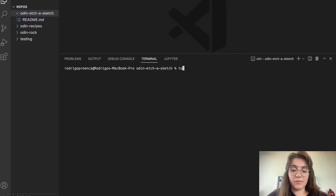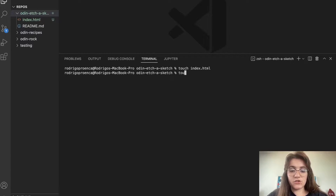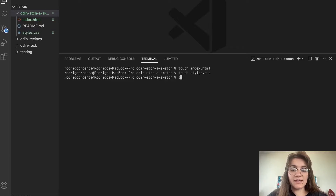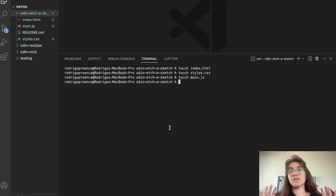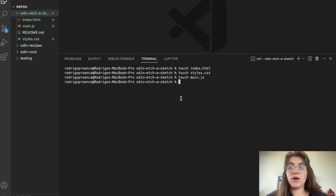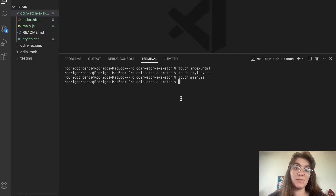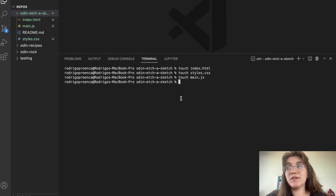I'm gonna create files: touch index.html, touch styles.css, and touch main.js. So we're gonna work in these three files — CSS, JavaScript and HTML. I want to already put this in my repository, so we're gonna practice a little bit how GitHub works. To do this we're gonna open up Sublime Merge.